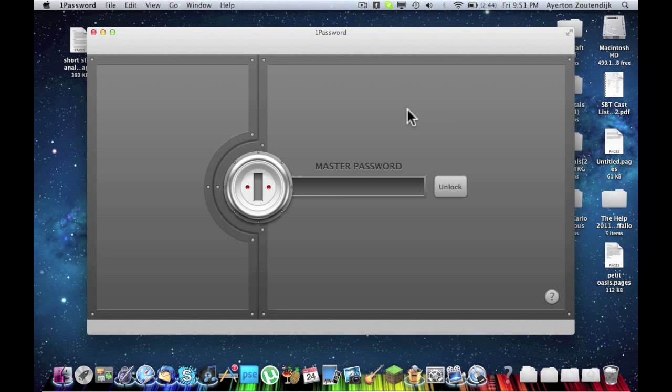Hey everyone, Azow's Mac here today, and I wanted to do a quick tutorial on an application I mentioned in my top 5 Mac apps for the beginning of 2012, and that was 1Password.